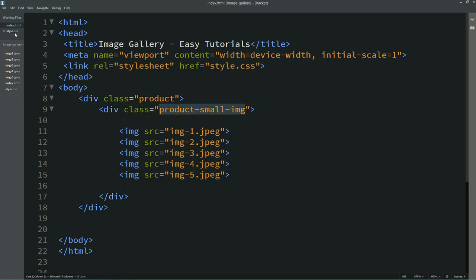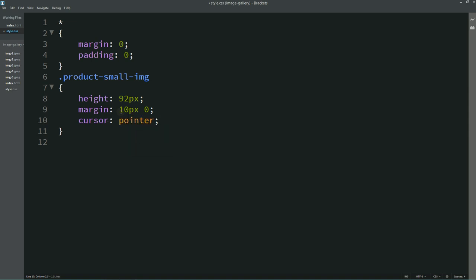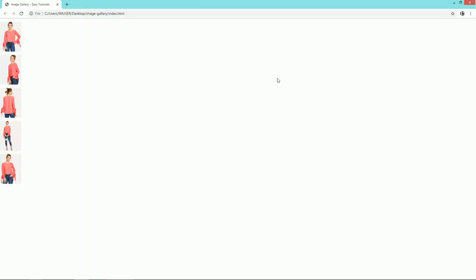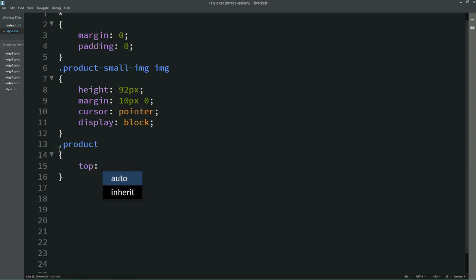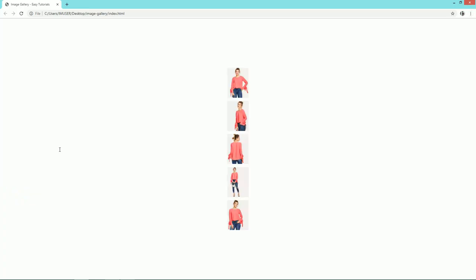After that we'll copy this class name and come to the CSS file. We'll write height 92 pixels, margin 10 pixels and 0, cursor pointer, and display block. Then we'll add one more rule for the img tag inside this class. To center all the images, we'll add the 'product' class to the CSS with top 50%, left 50%, transform translate -50% and -50%, and position absolute.